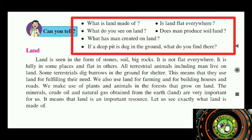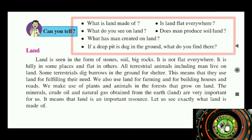The next question is: what has man created on land? Man has created different types of shelters, roads for transport, and agricultural farms on the land.